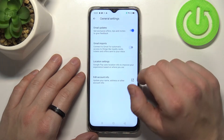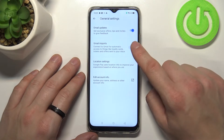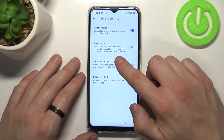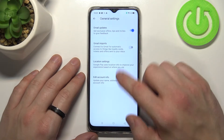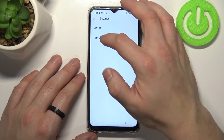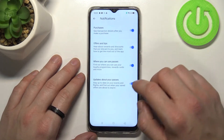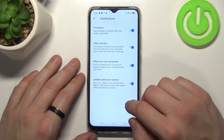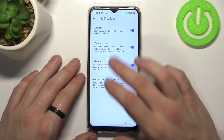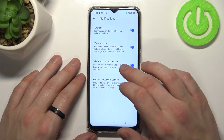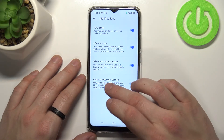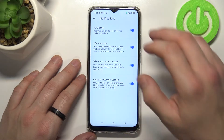In Settings you can enable or disable email updates, Gmail imports, manage location settings, and edit your account info. In notification settings you can enable or disable purchase notifications, offers and tips about where you can use passes, and updates about your passes notifications.